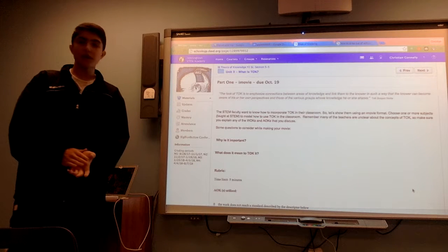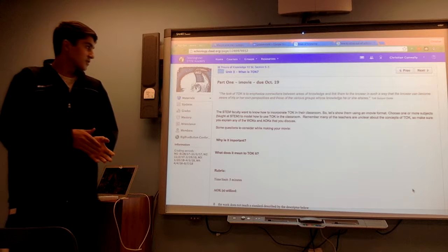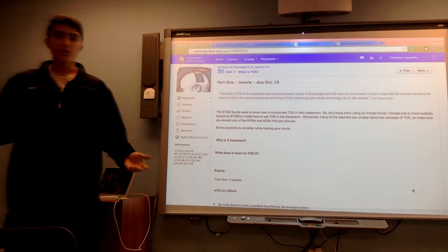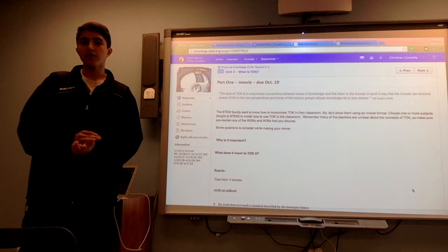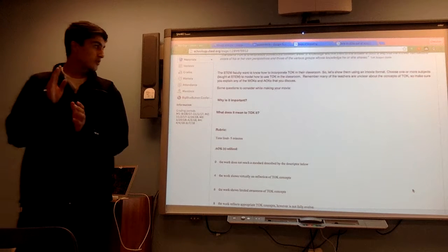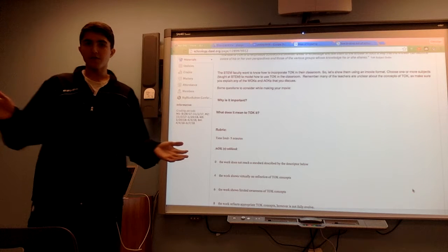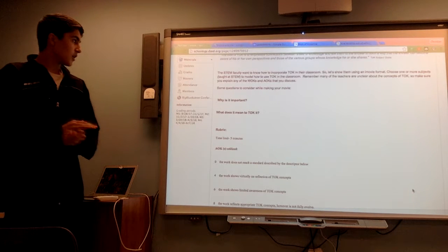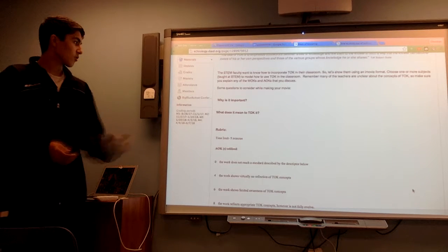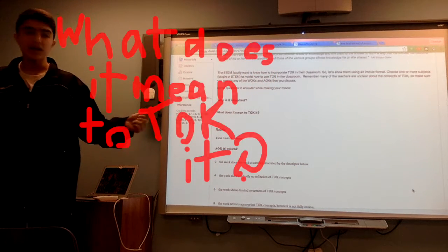In today's class, we are going to be introducing a new TOK project. This project is essentially for other students and faculty members of our school in terms of TOK in other classes. We are going to introduce this project by modeling how to use TOK in other classes, and making an example iMovie of that. The two main questions we are going to answer are: why is it important, and what does it mean to TOK a class?